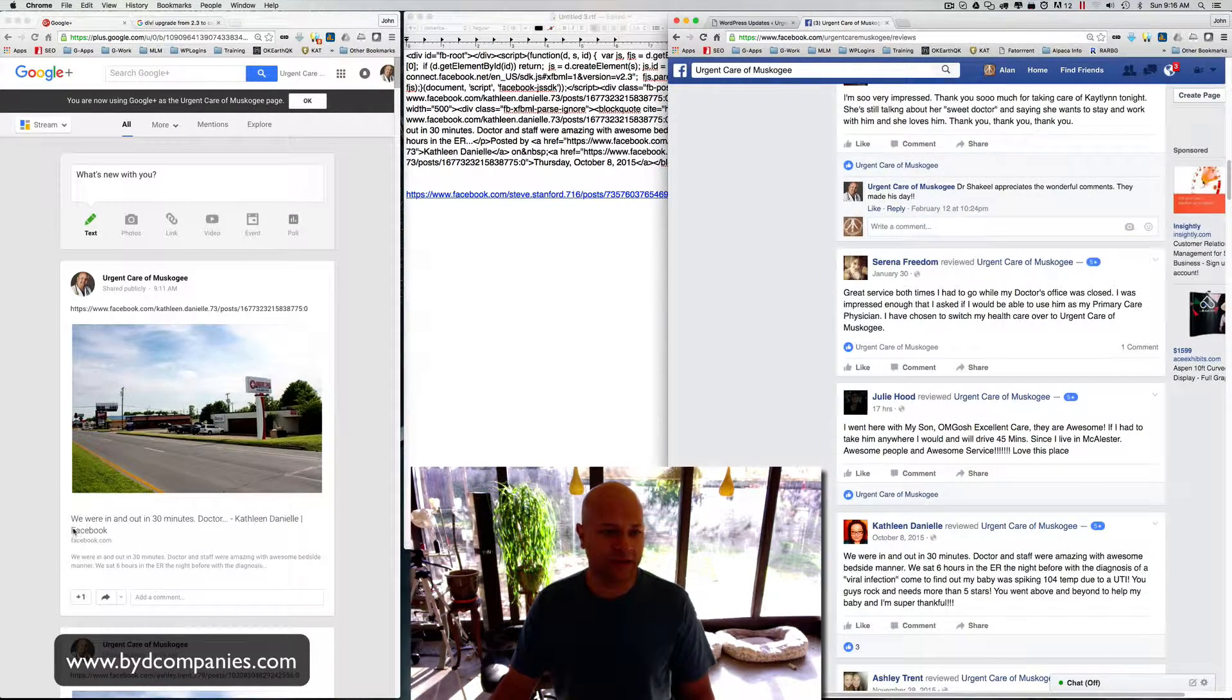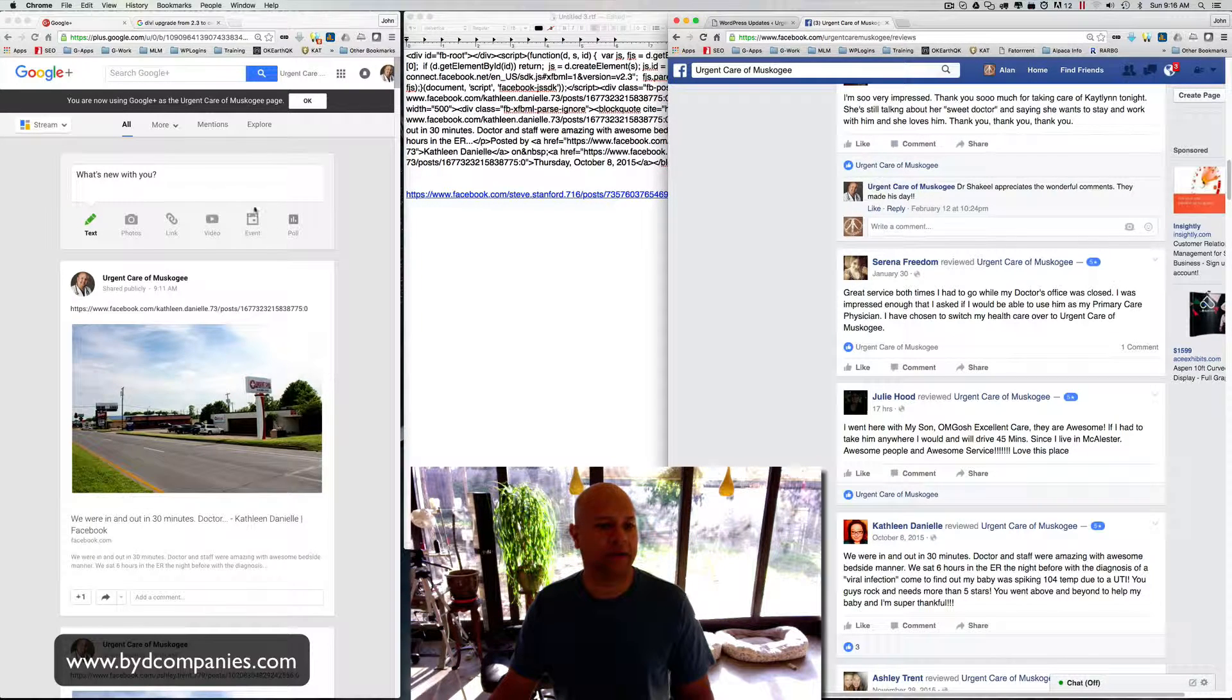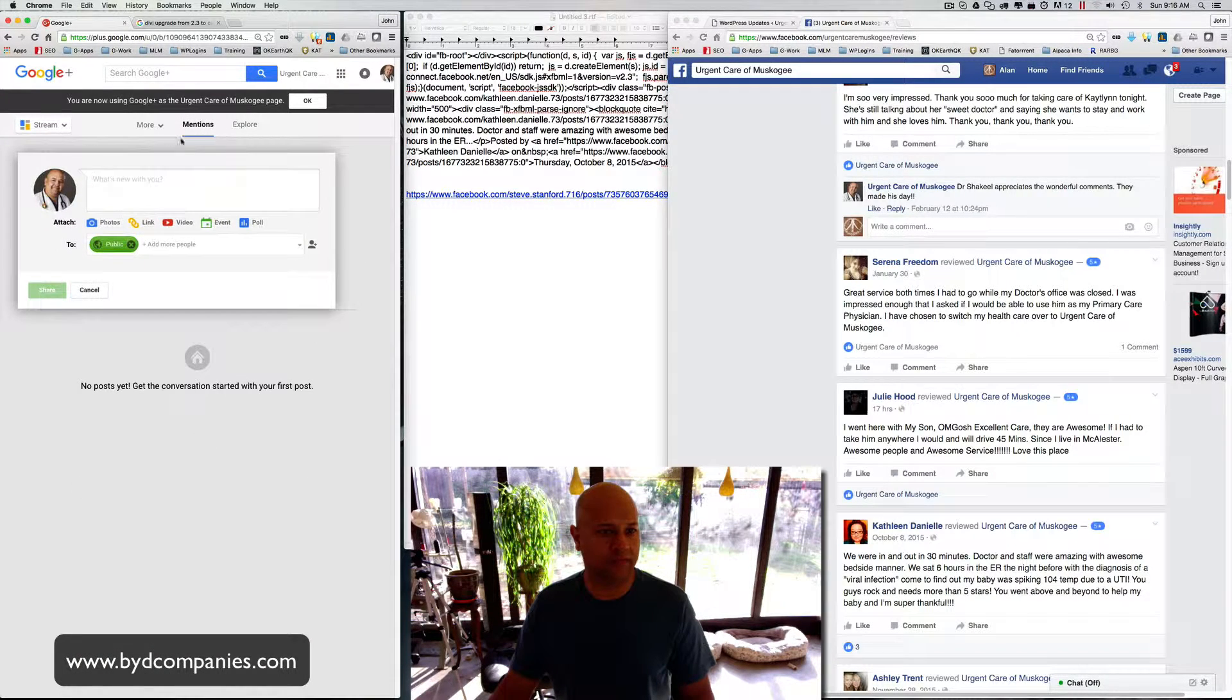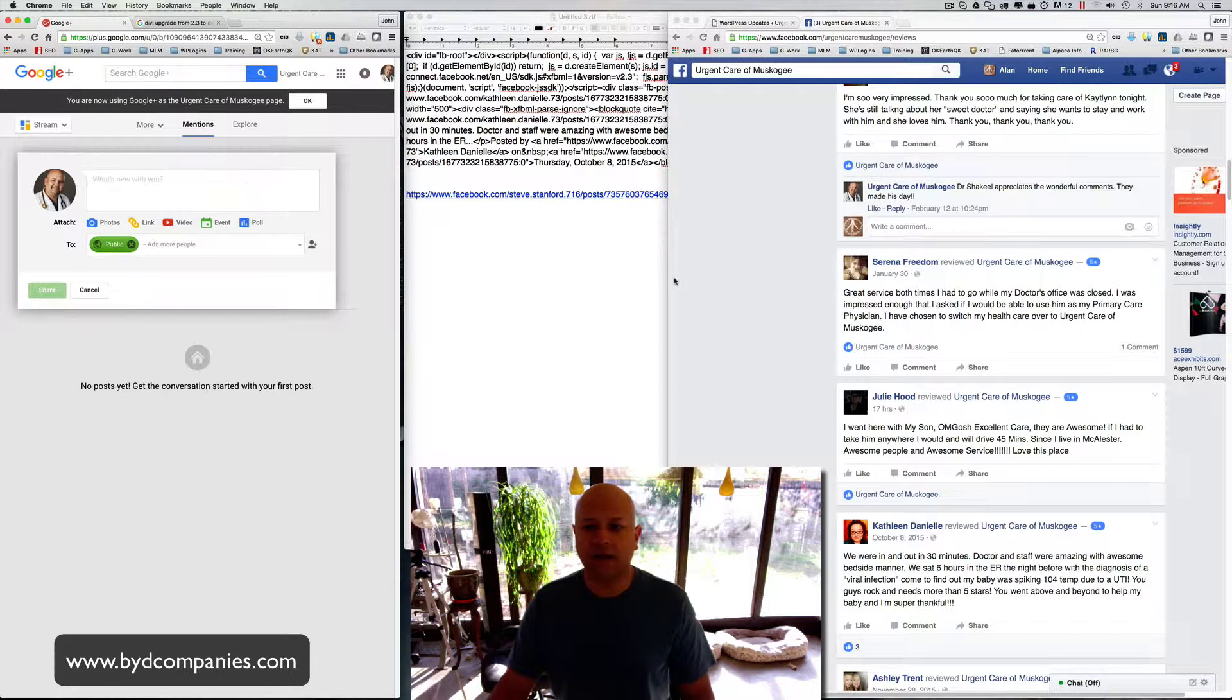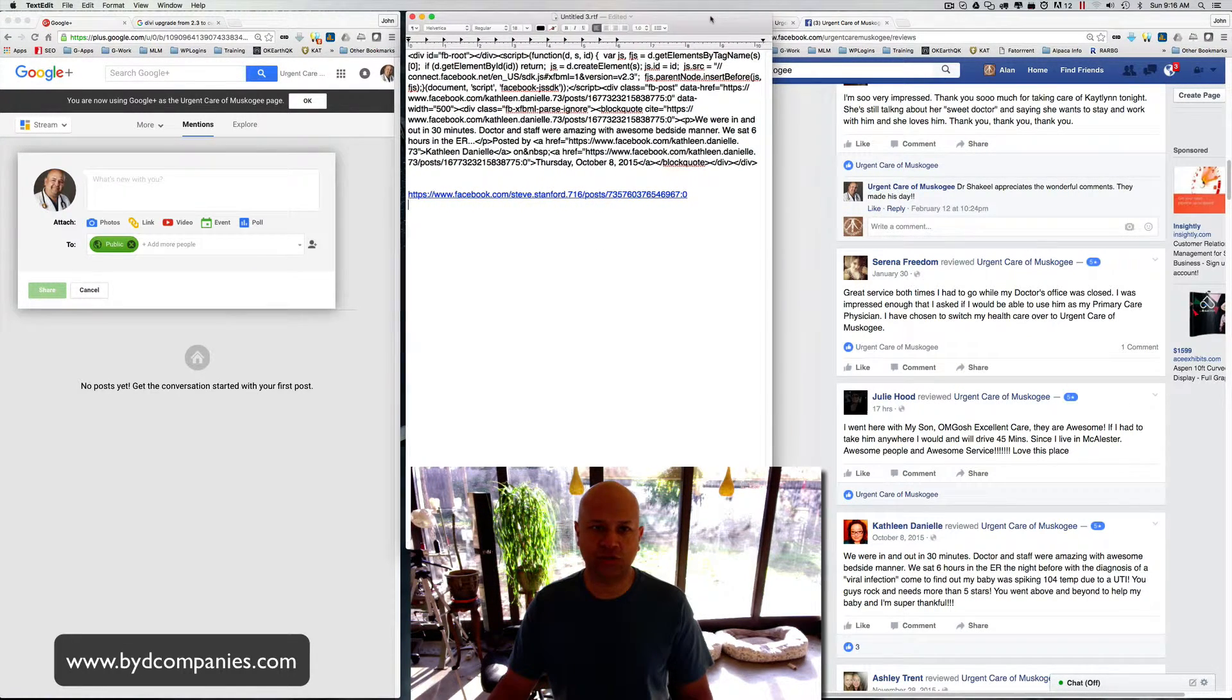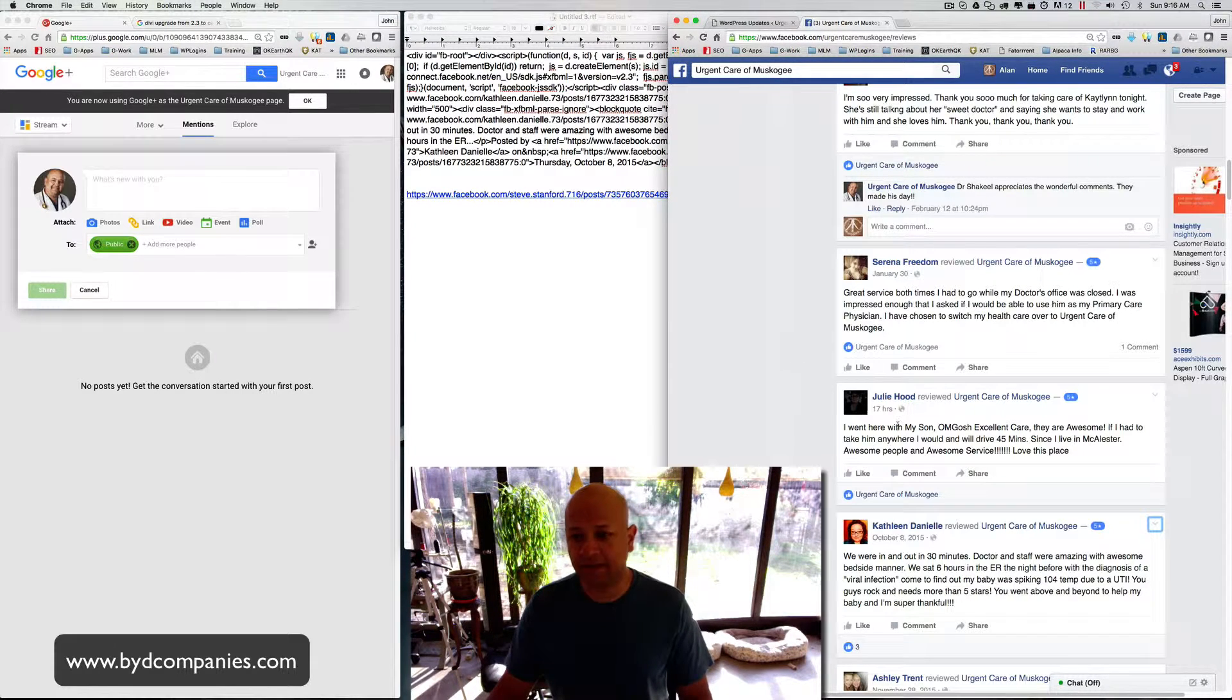So you can see here on the left-hand side, this is the Google Plus page, and it's in the Mentions section of Google Plus. Mentions allows you to put photo, link, video, event, poll, whatever. And then what you need to do is basically come up here to, I have a text editor here in the center section, text editor or Notepad if you're on a PC.